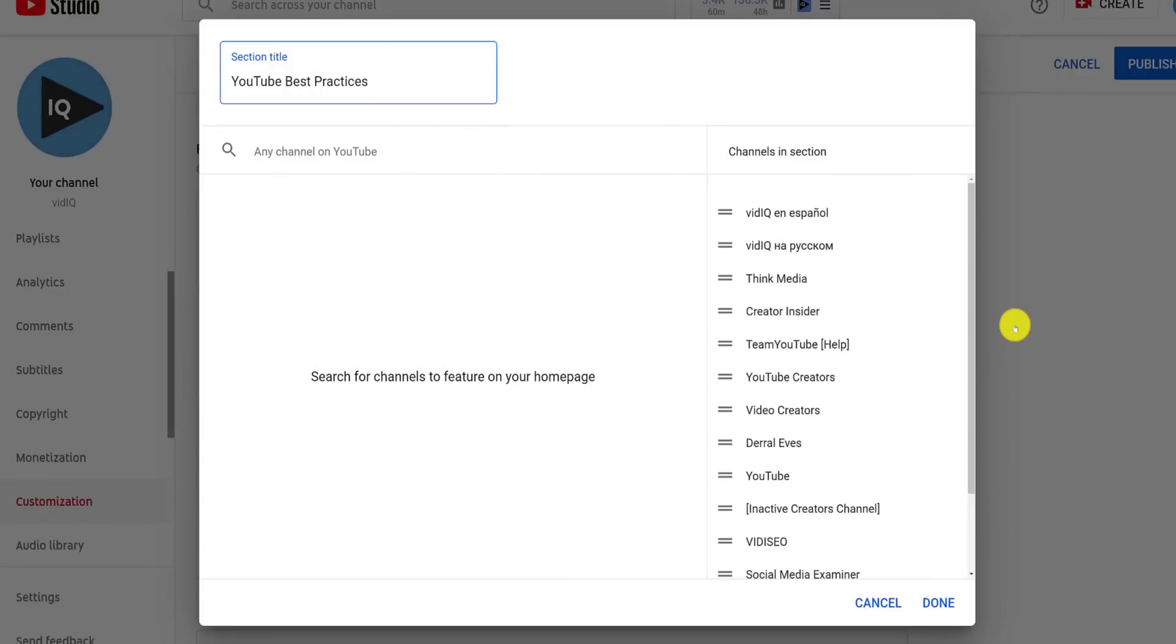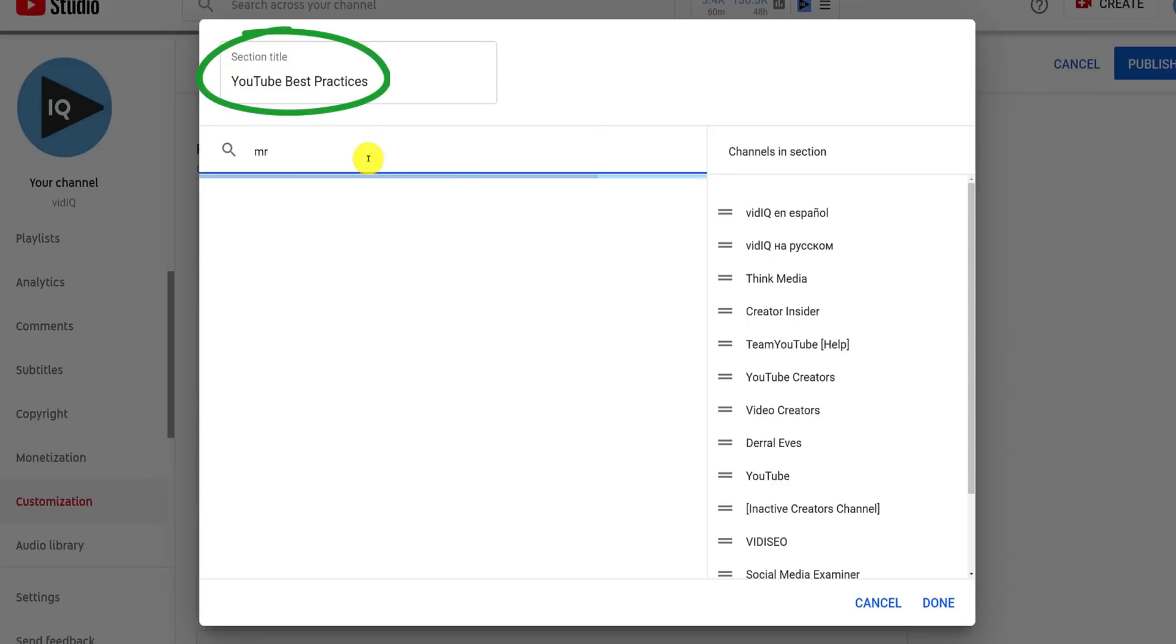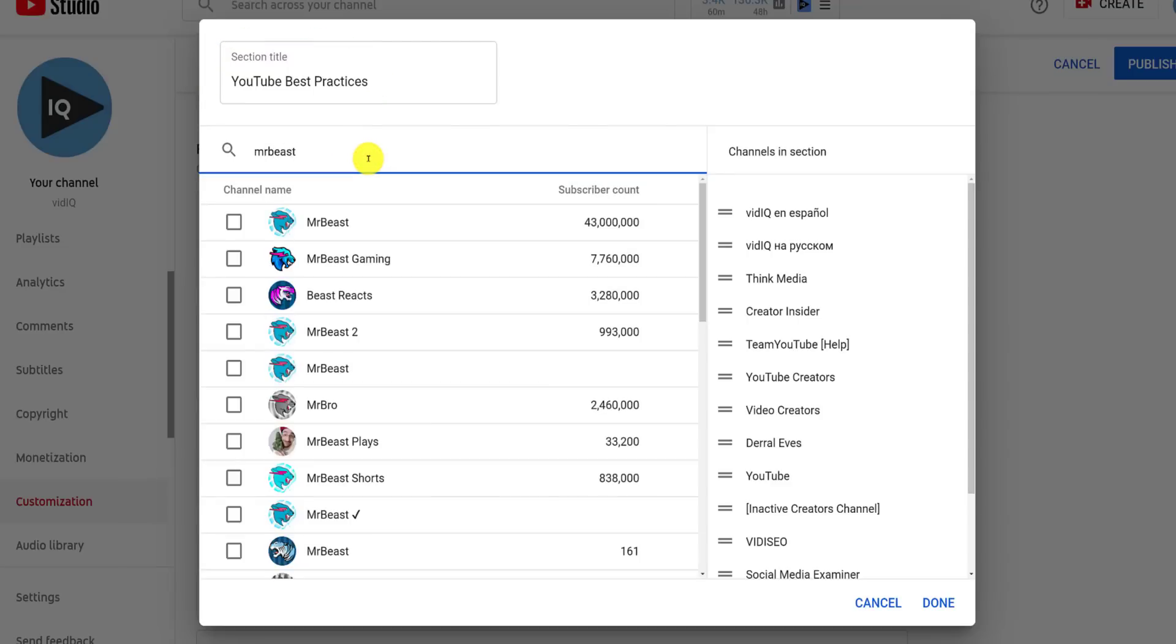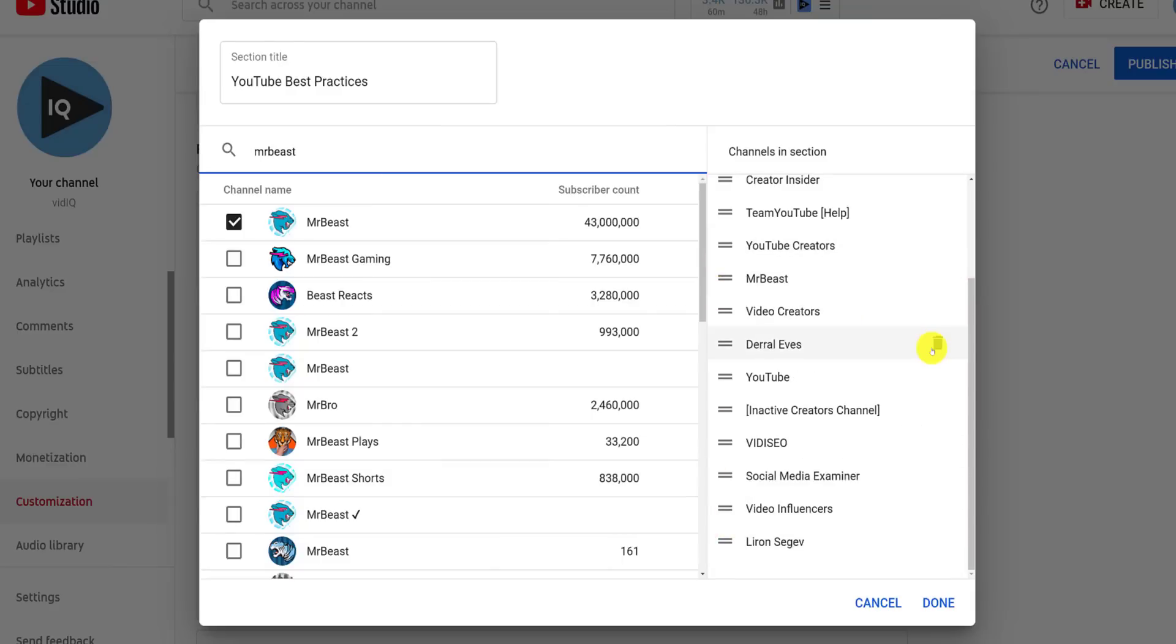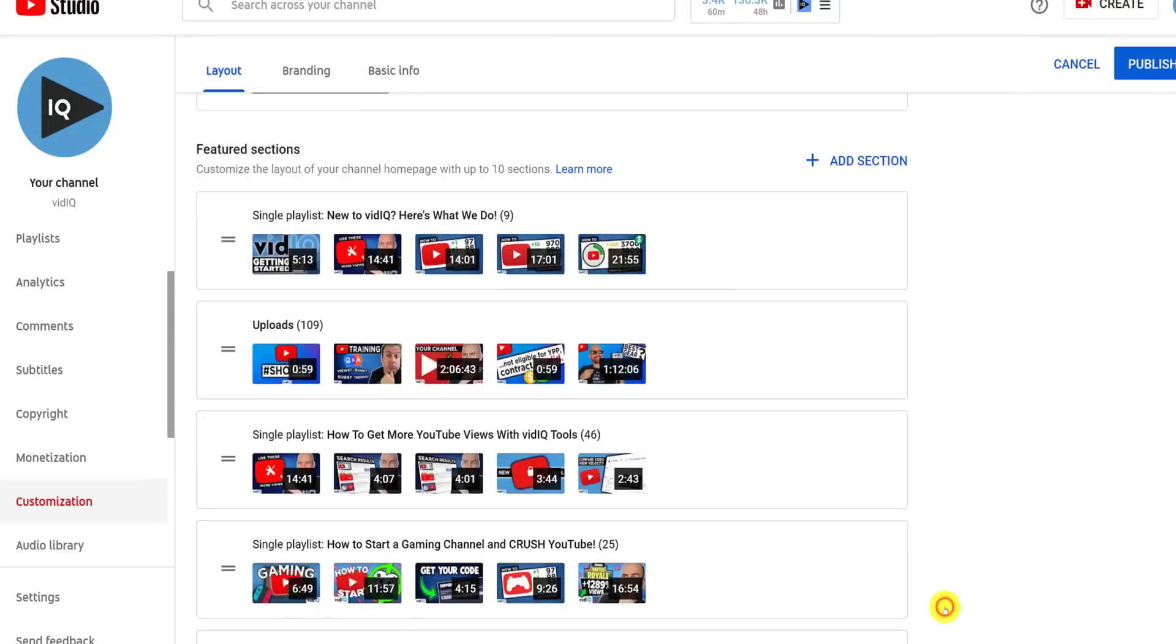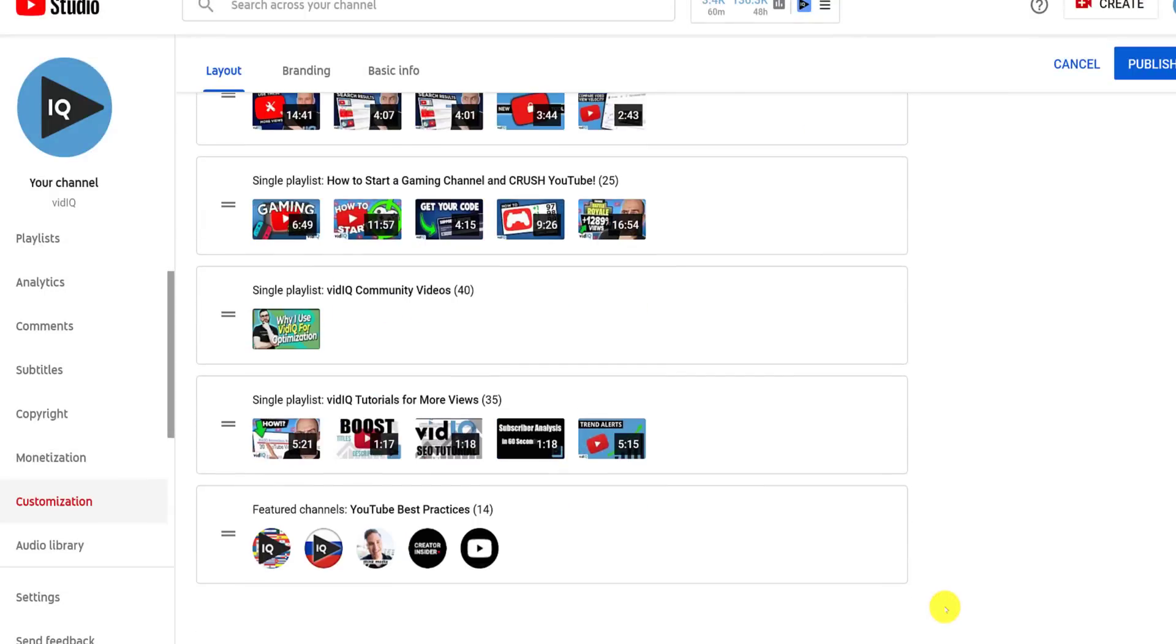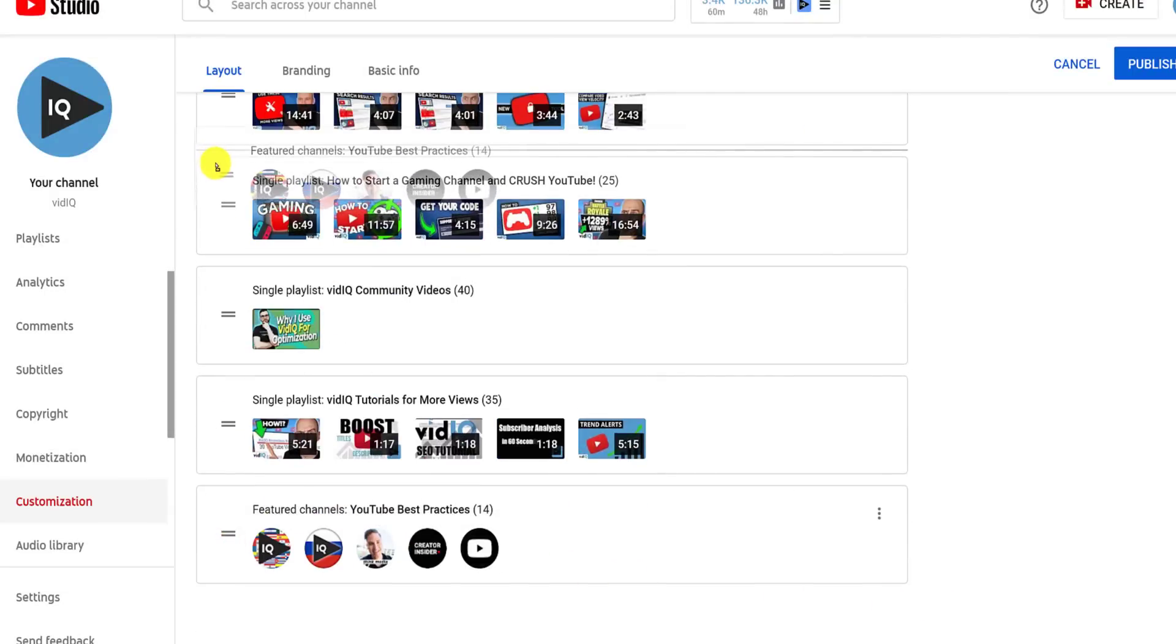From this pop-up, you can change the title of a section, as well as search for any channel on YouTube and add it to your list. Once in the list, you can click and drag to reorder or remove a channel from this section. And as before, once you've added this section to your channel layout, you can reorder it.